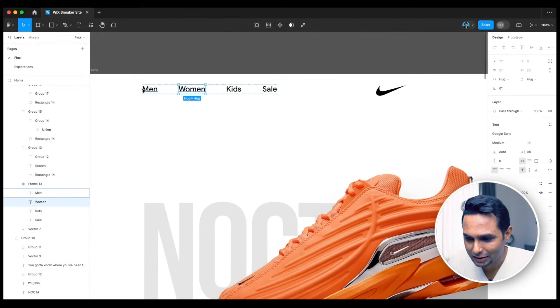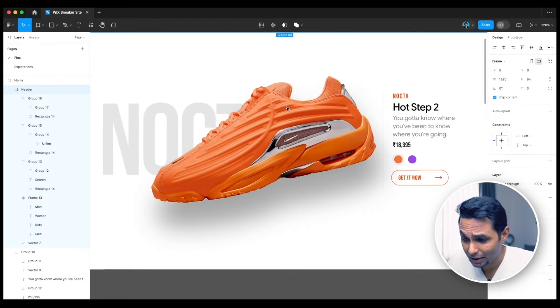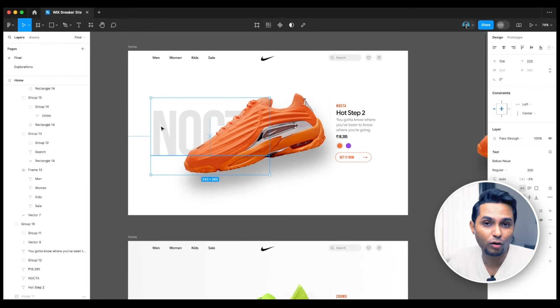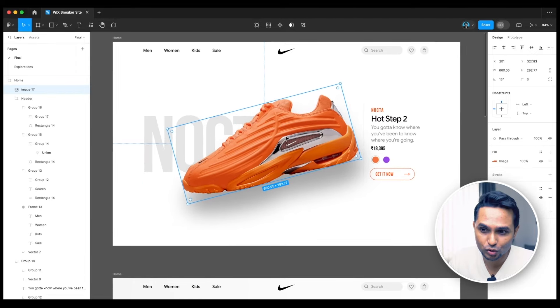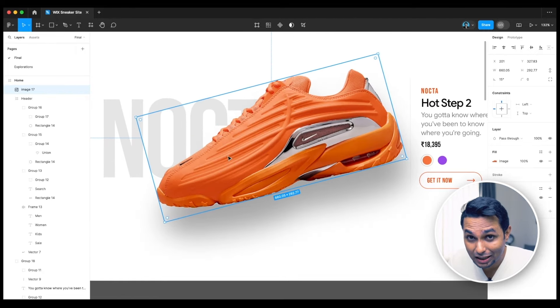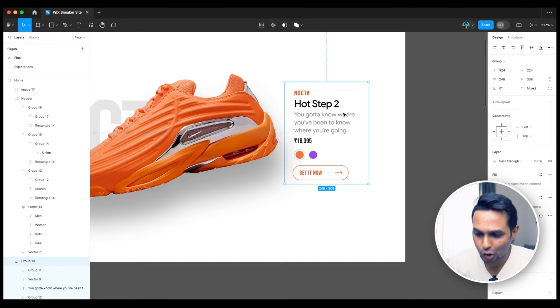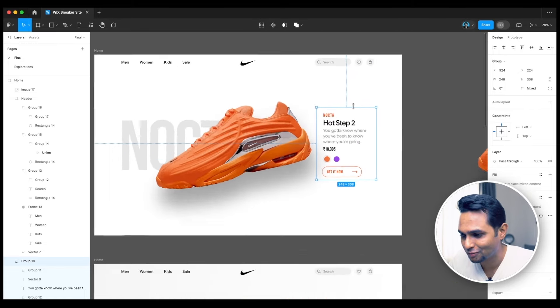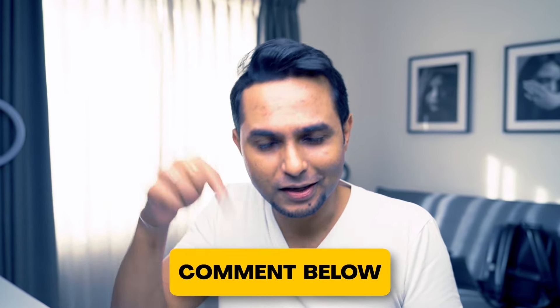Here's the design I made on Figma. It's a basic website — not how a typical e-commerce website looks, because this is one product on one page. It has a normal header at the top with search, the name written behind with a huge floating cutout image of a sneaker, and on the right you have the series name 'Nokta', the sneaker name, description, price, color, and a buy button.